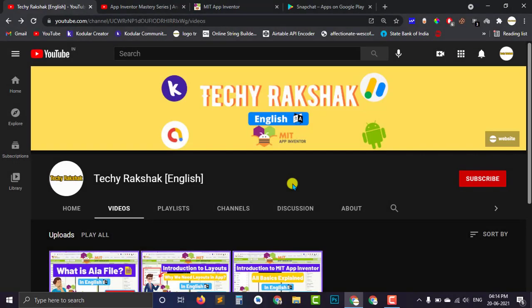So students, I hope you learned something about package name in Android apps. So if you like this video then do hit the like button and don't forget to subscribe to our channel and press that bell icon so that you can never miss any update from our channel.